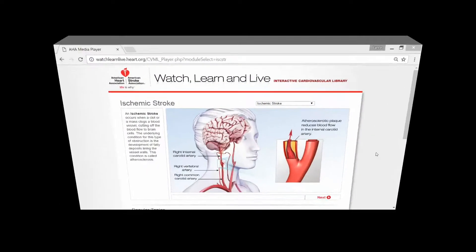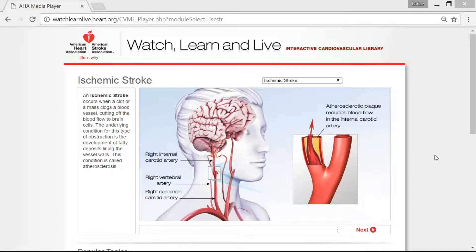Today we're going to talk about ischemic stroke. An ischemic stroke occurs when a clot or a mass clogs a blood vessel, cutting off the blood flow to your brain cells. The underlying condition for this type of obstruction is the development of fatty deposits lining the vessel walls, and this condition is called atherosclerosis.